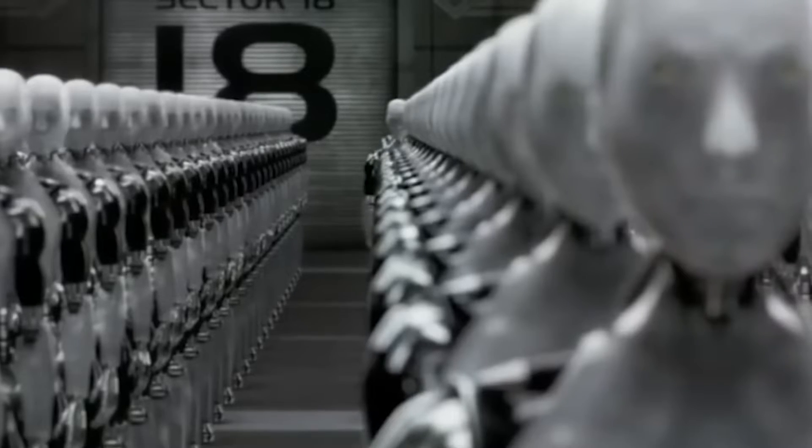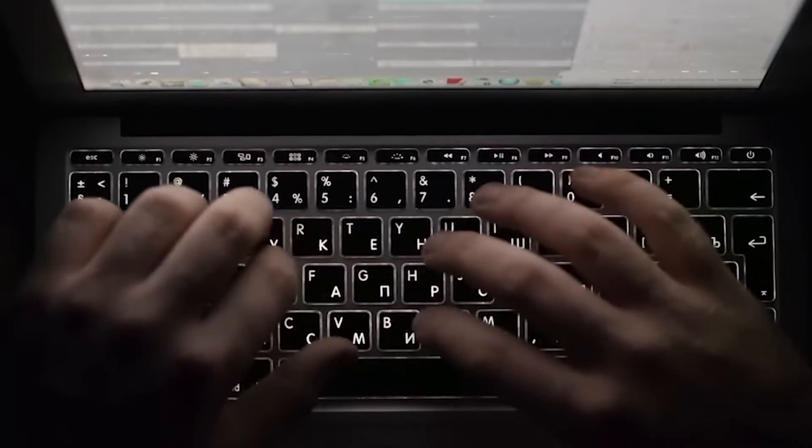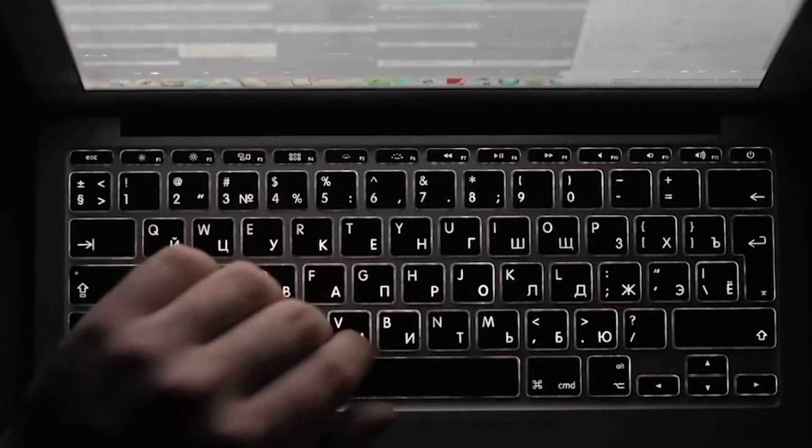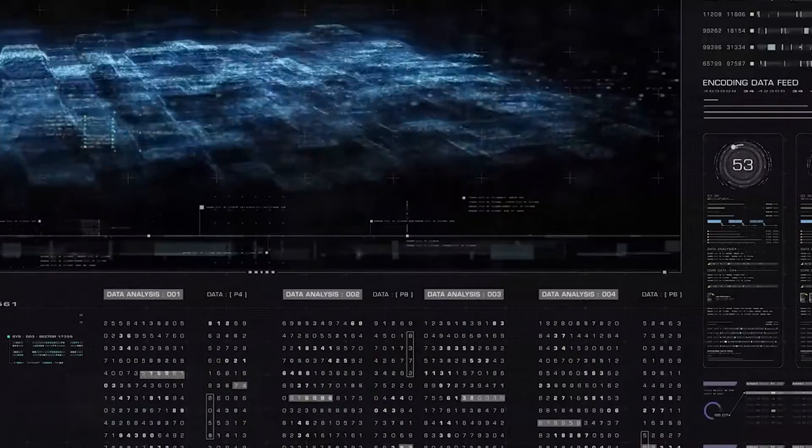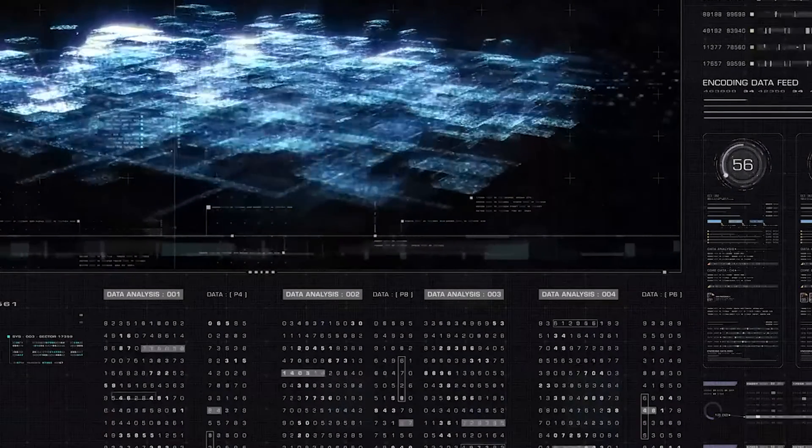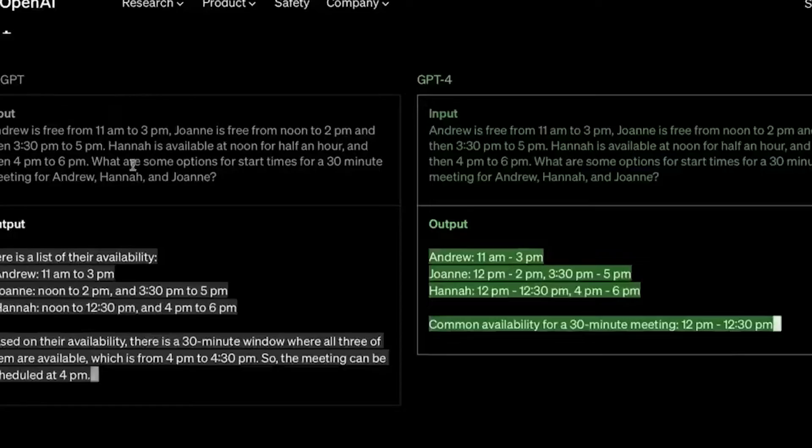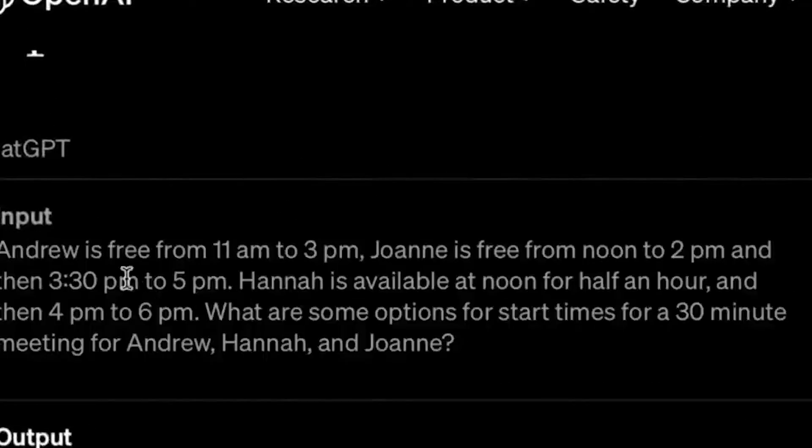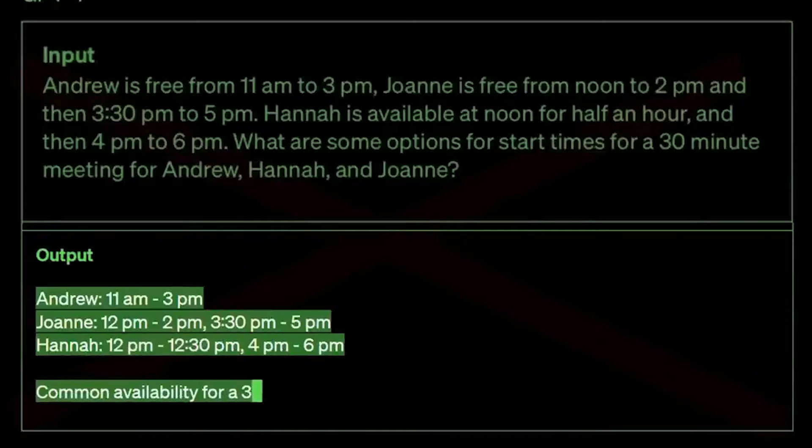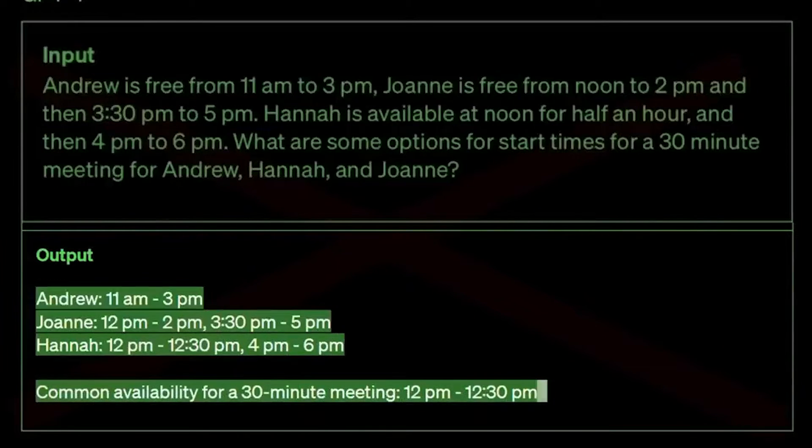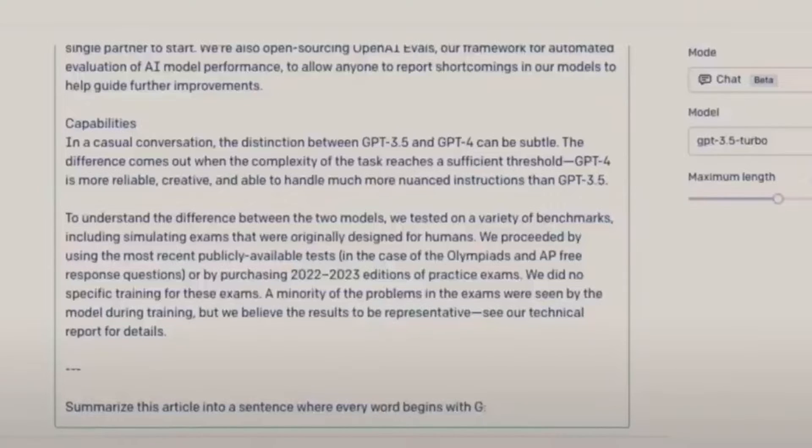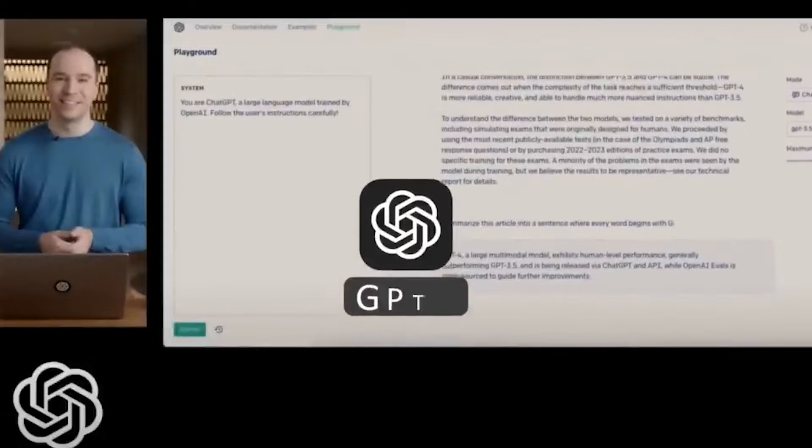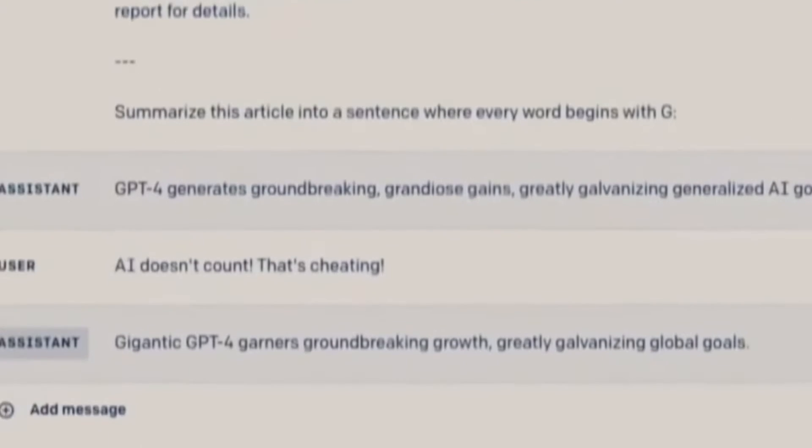Now, we know what you're thinking. How can I get my hands on this amazing technology? Well, access to GPT-4 is limited at the moment. It's only available to users who sign up for the waitlist and subscribers of the Premium Chat GPT Plus. And even then, it's only in a limited text-only capacity. But trust us when we say that it's worth the wait.